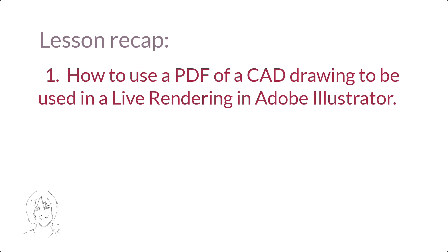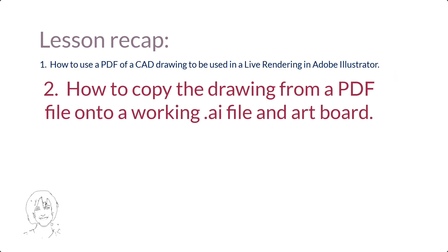To recap what you saw in this video. One, how to use a PDF file of a CAD drawing to be used in a live rendering in Adobe Illustrator. Two, how to copy the drawing from a PDF file onto a working AI file and artboard.